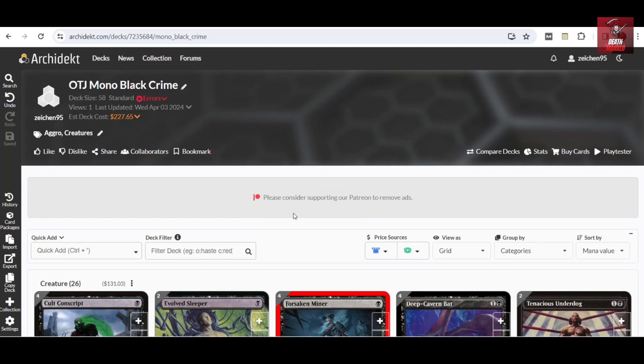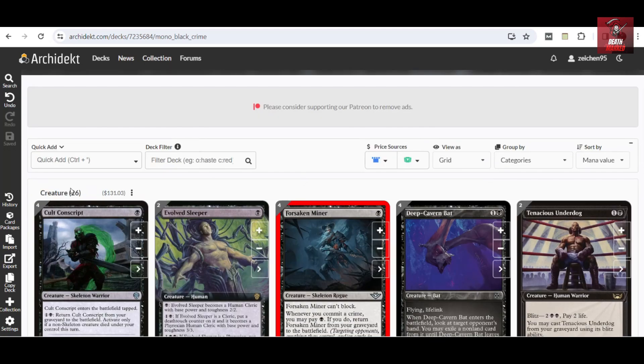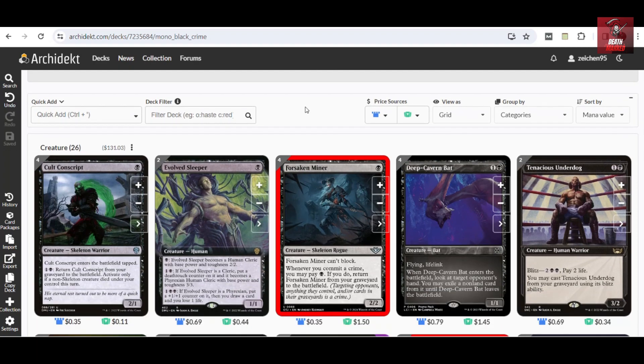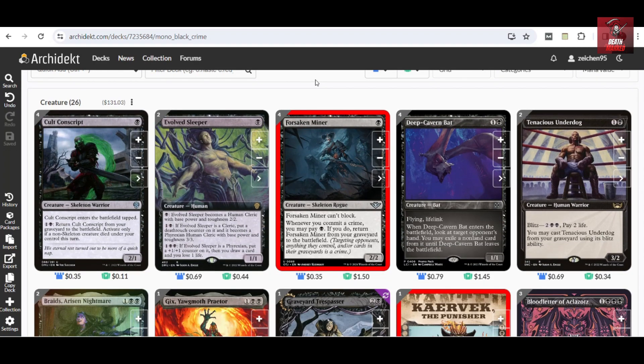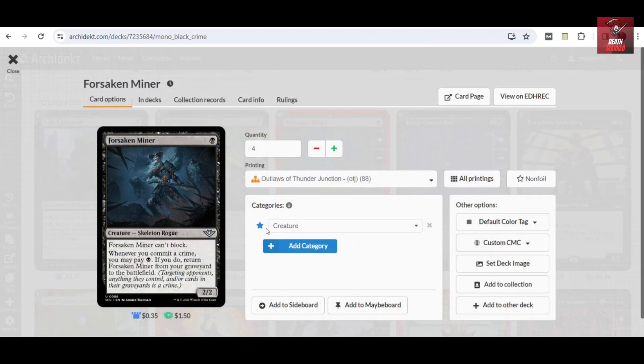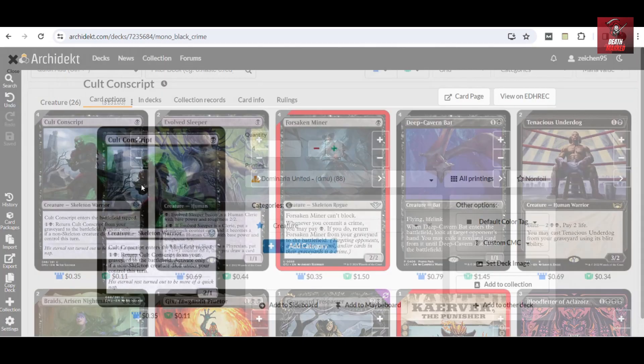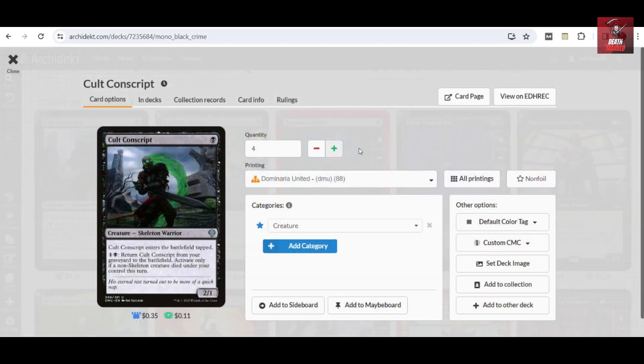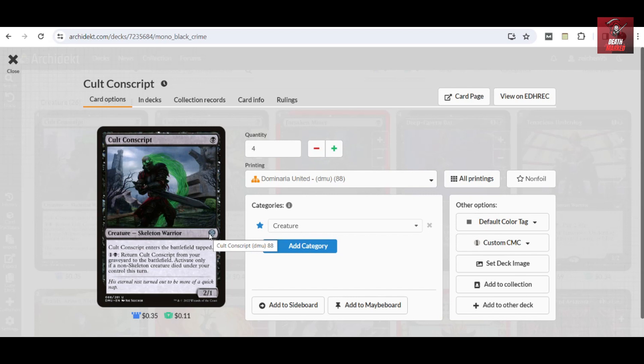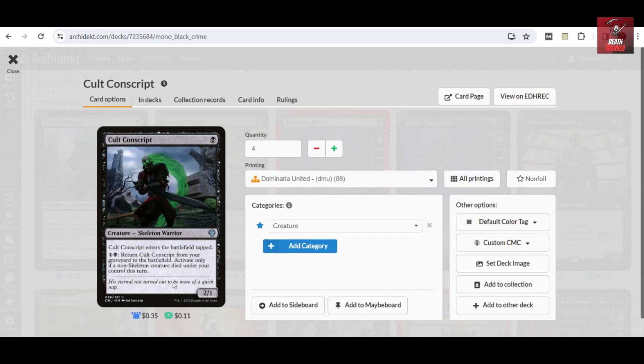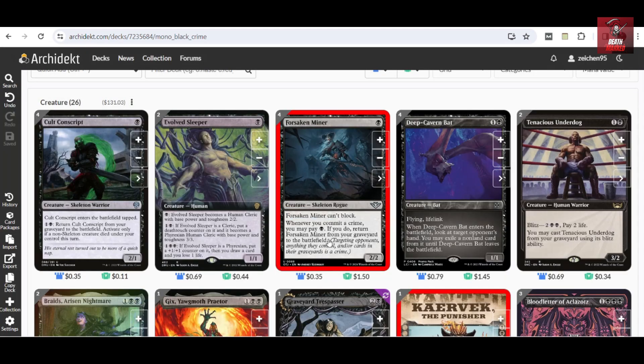Now let's check out the lineup. This is an aggro deck, so we have 26 creatures in this build. We have a playset of Forsaken Miner and then the Cohl Conscript from Dominaria United, also a playset. This card is from way back in Dominaria United but has simply got out of touch in the metagame, but this ability can also do some recursion by itself.